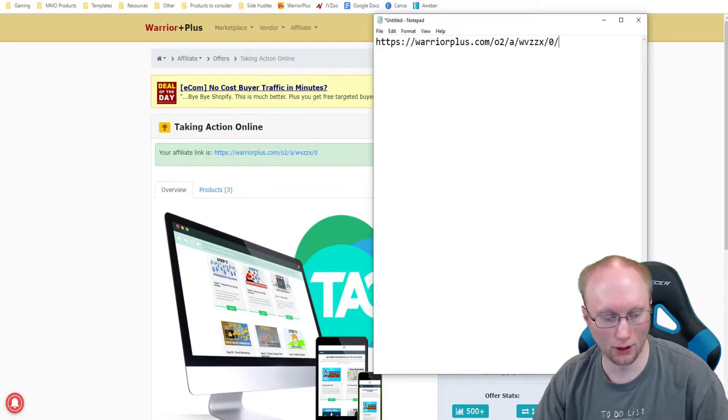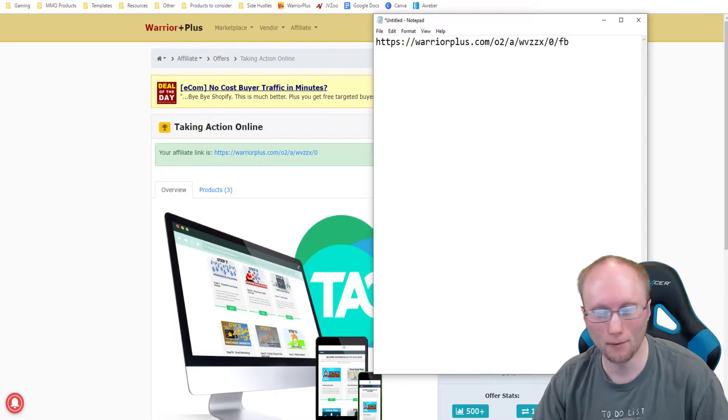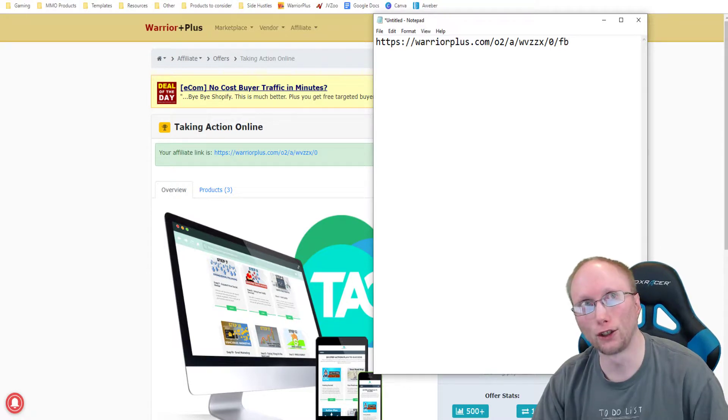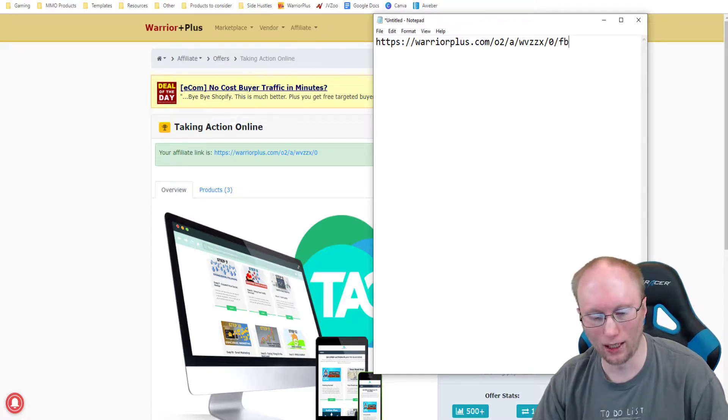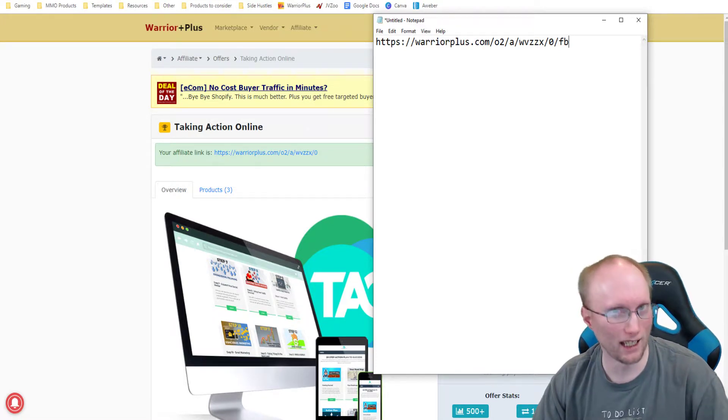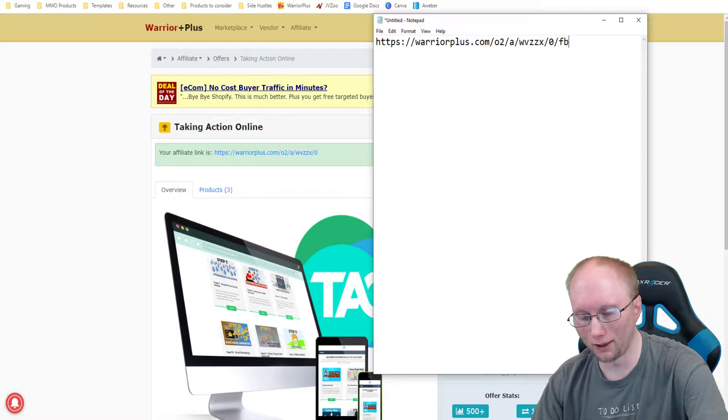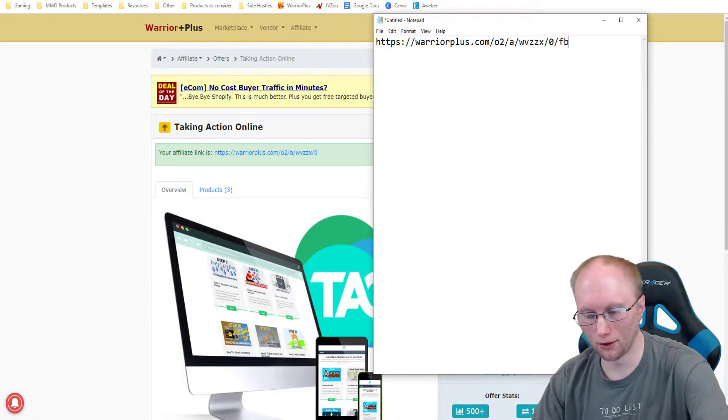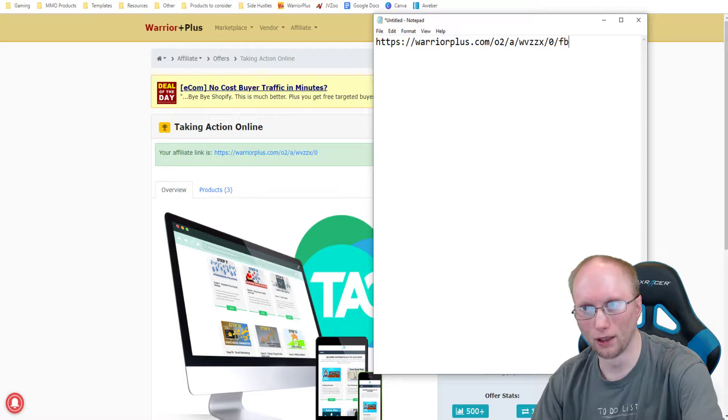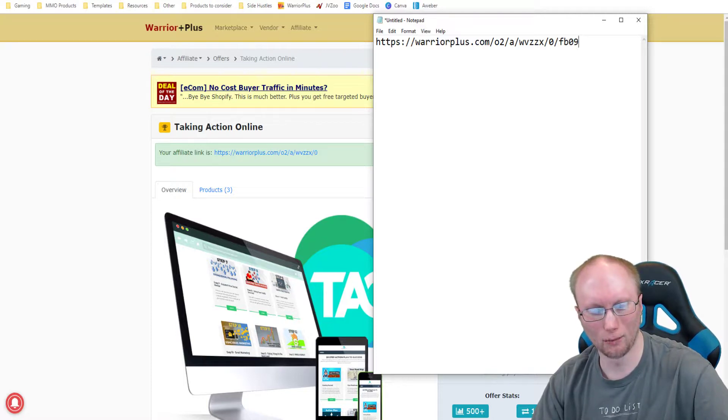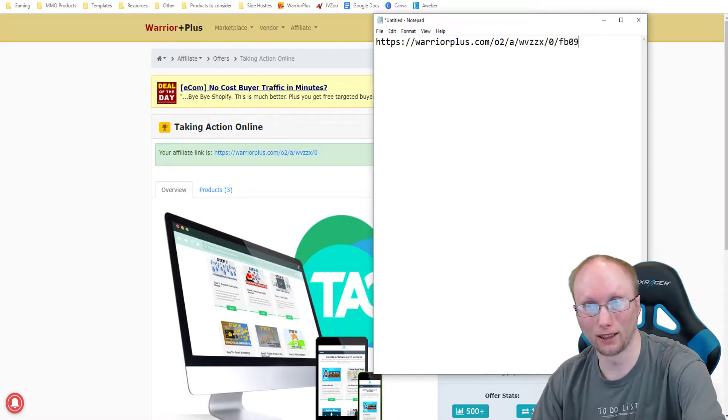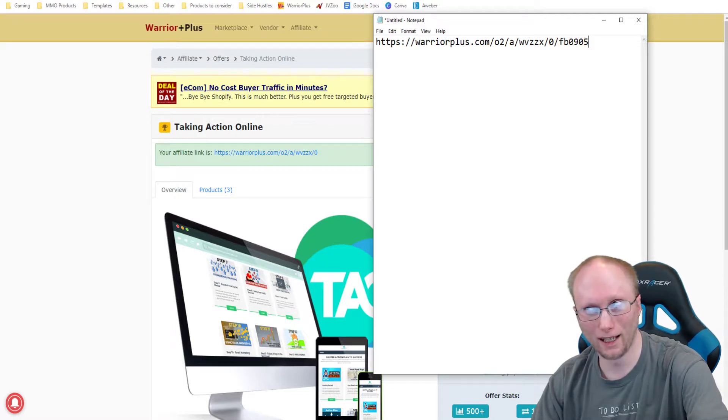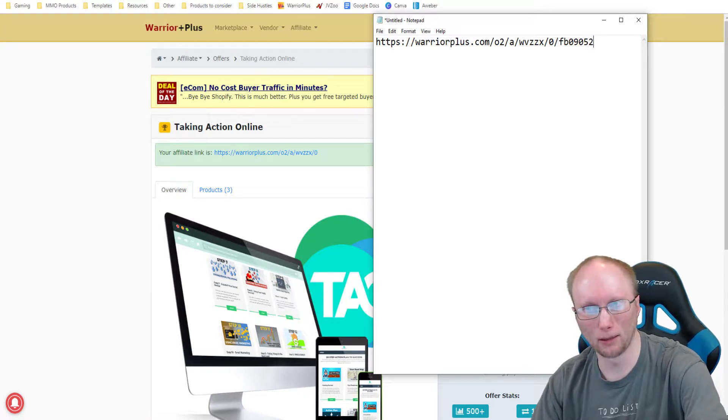So in Warrior Plus, this is super simple. You just hit forward slash. You get your affiliate link, then you hit the forward slash button and then you just type in some kind of identifier so you'll know where it comes from. For example, if you're going to be sharing with Facebook, you could type in FB. And then let's just say that you want to track the date. Maybe you could put down 09, let's just say September the 5th, maybe 05, and then the year 2025, then you might put 25.